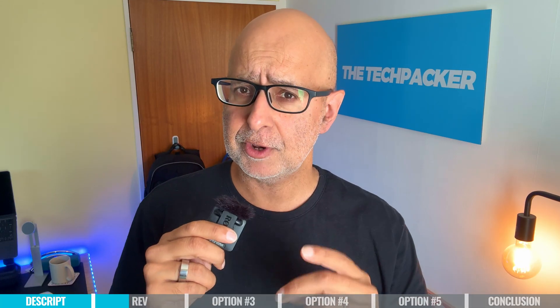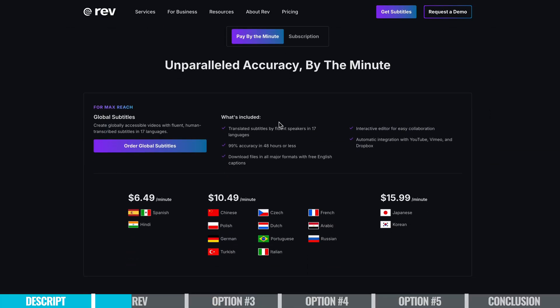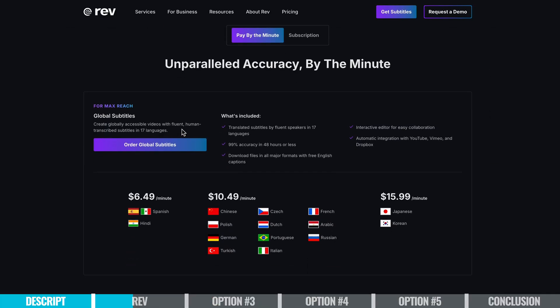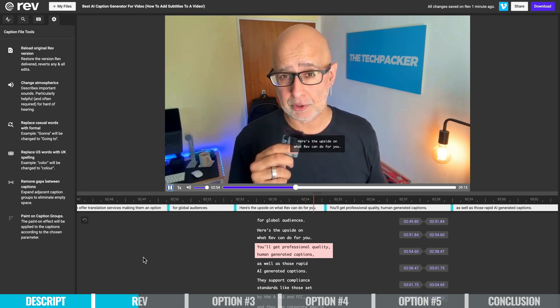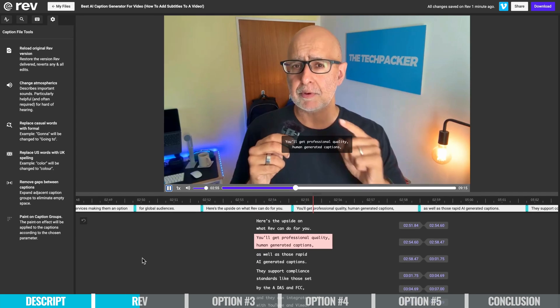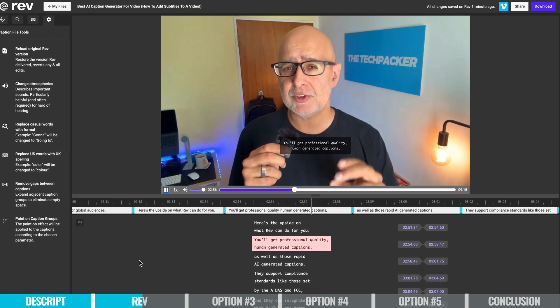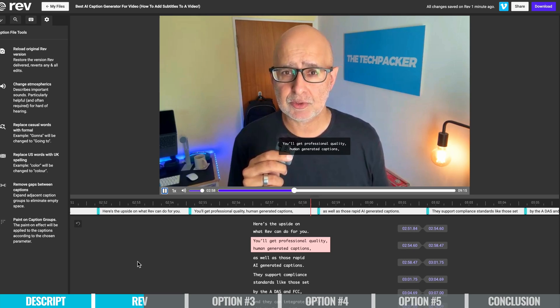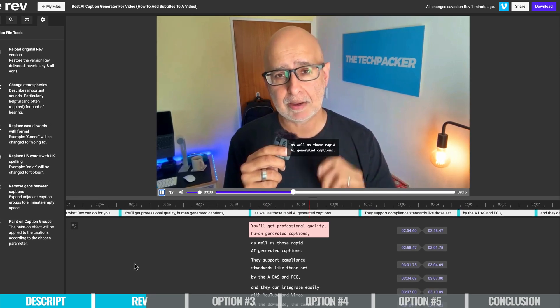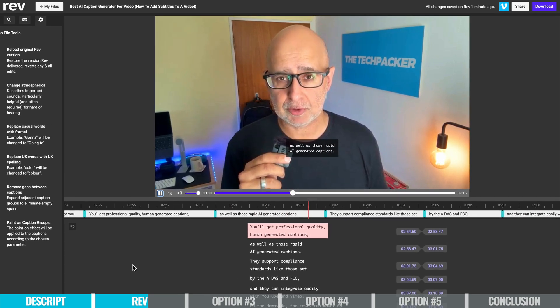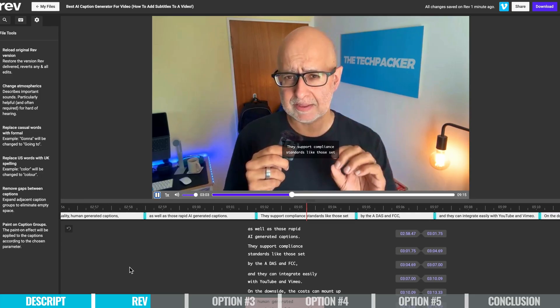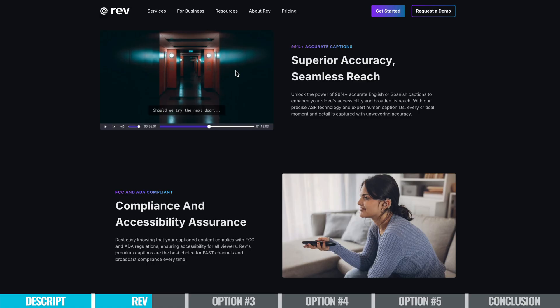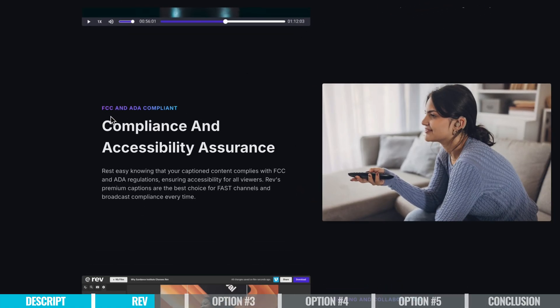They even offer translation services, making them an option for global audiences. Here's the upside on what Rev can do for you. You'll get professional quality human-generated captions, as well as those rapid AI-generated captions. They support compliance standards like those set by the ADA and FCC.